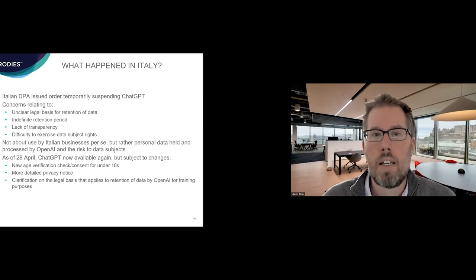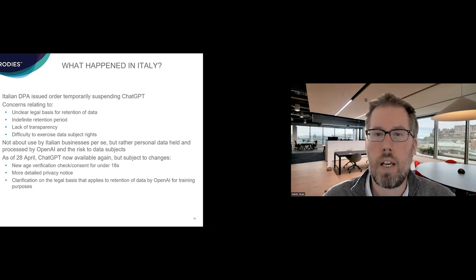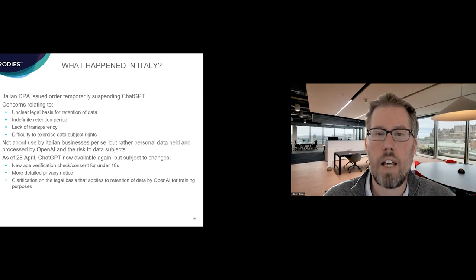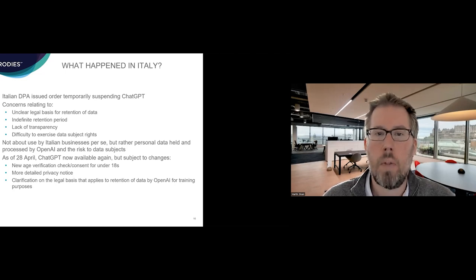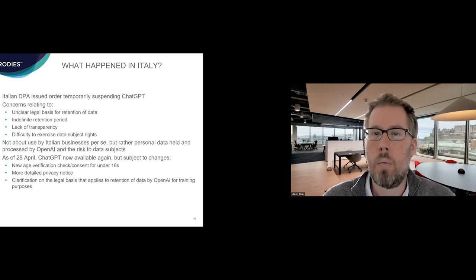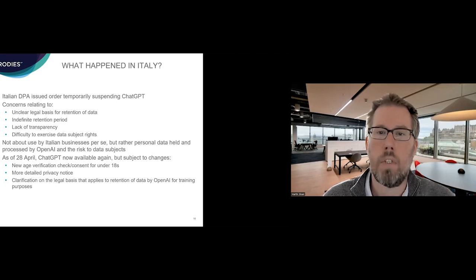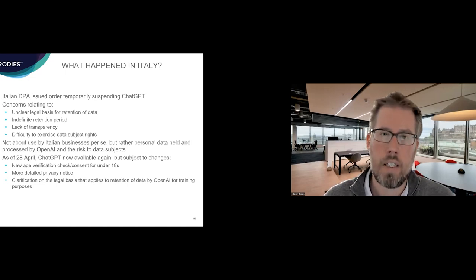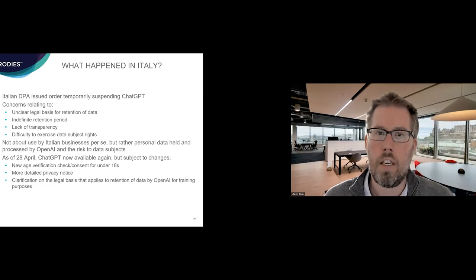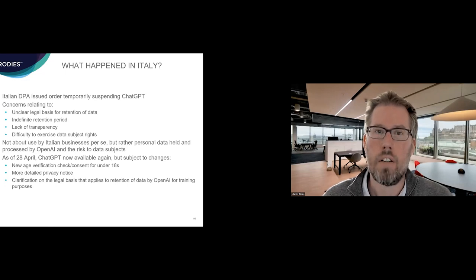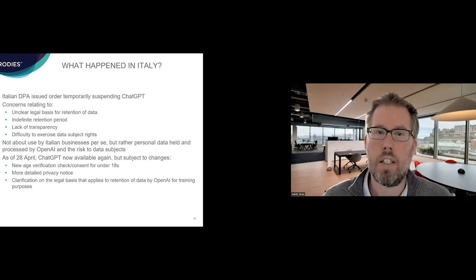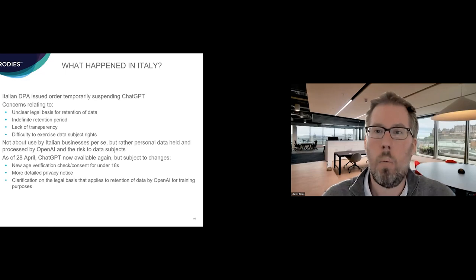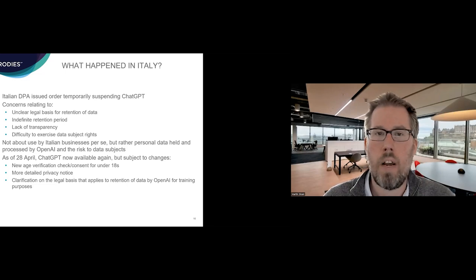So we had a bit of progress on that at the end of April, and ChatGPT is now available for use initially. But it's interesting to see some of the changes that come in. So, for example, there's now new age verification checks. There's new required consent of the uterus under the age of 18. There's a more detailed privacy notice explaining what OpenAI does with data that it collects, and clarification around the legal basis that applies to retention of data for training purposes. So they talk about they're doing that based on legitimate interests, and also explaining a bit more about how individuals exercise their rights. So it's interesting to see one of the EU regulators taking some fairly draconian action there in terms of issuing an order to explain use of it, and actually, within about a month or so, actually seeing some substantive changes. And I think it just shows that OpenAI is having to respond to different regulators around the world and develop these systems as they become more and more prevalent.